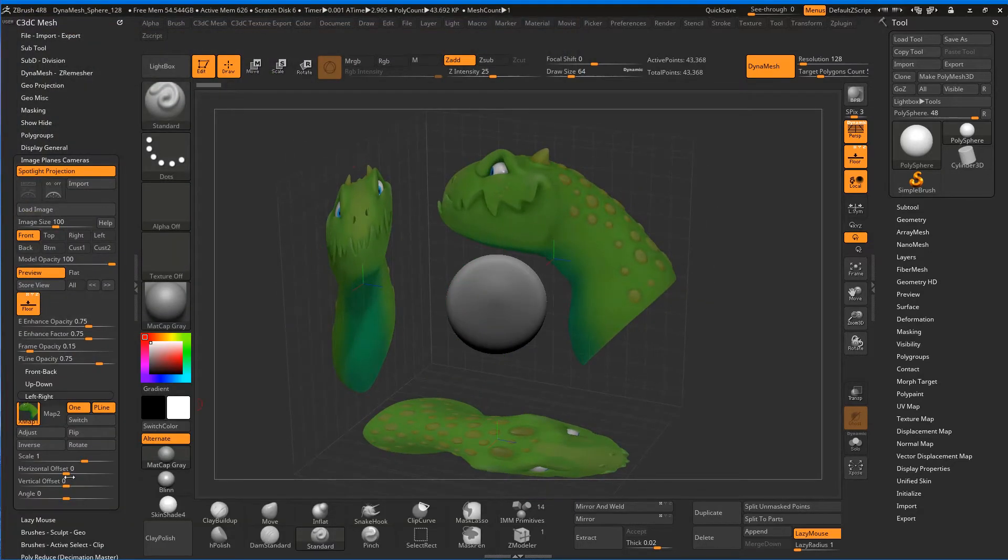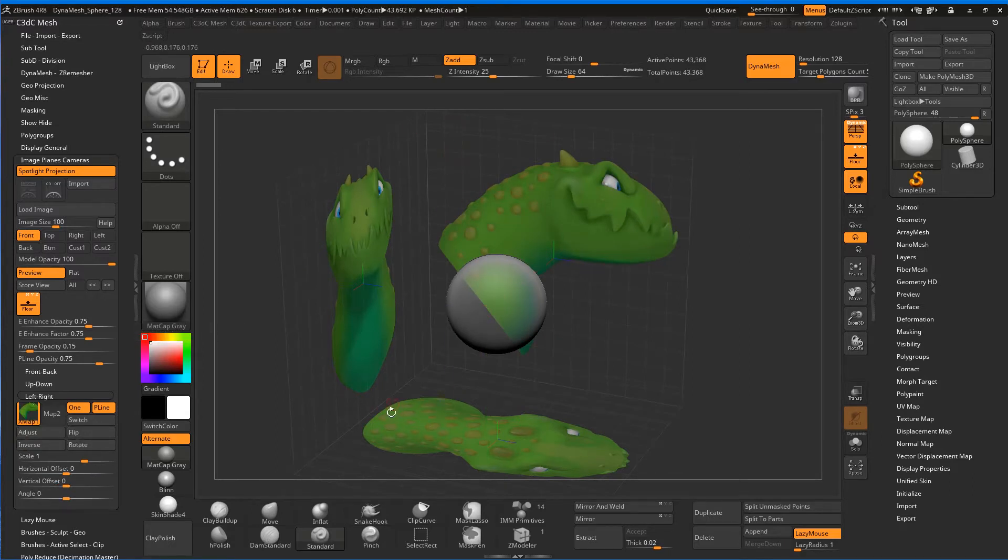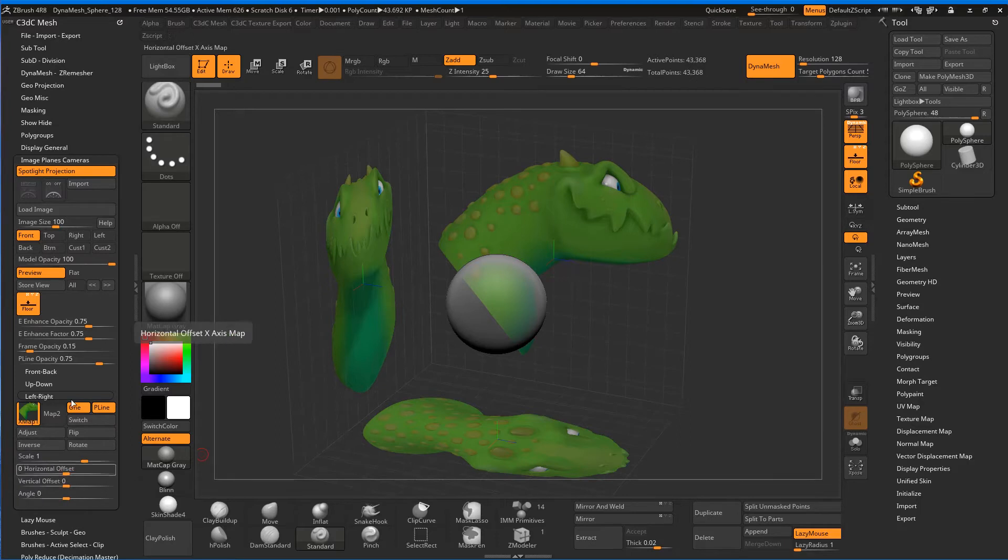You'll notice that the side view is pointing the wrong way, so we can just hit Flip. You've also got a whole bunch of stuff—if everything's not correctly aligned, I might have to do a little bit of tweaking on the top view later. You can scale and do horizontal offset, vertical offset, angle rotate these guys around.